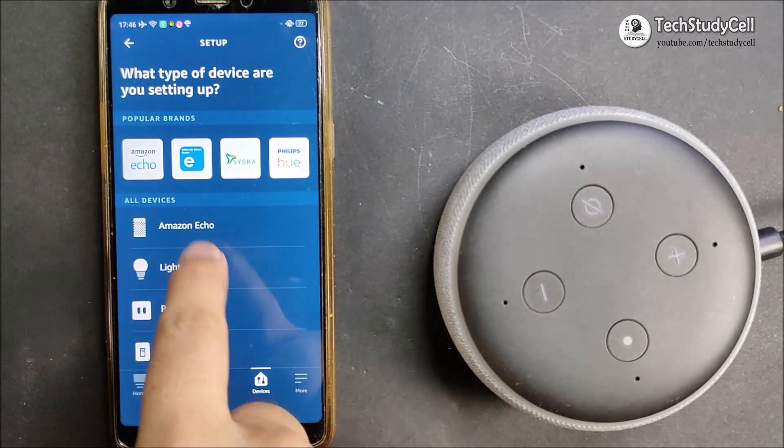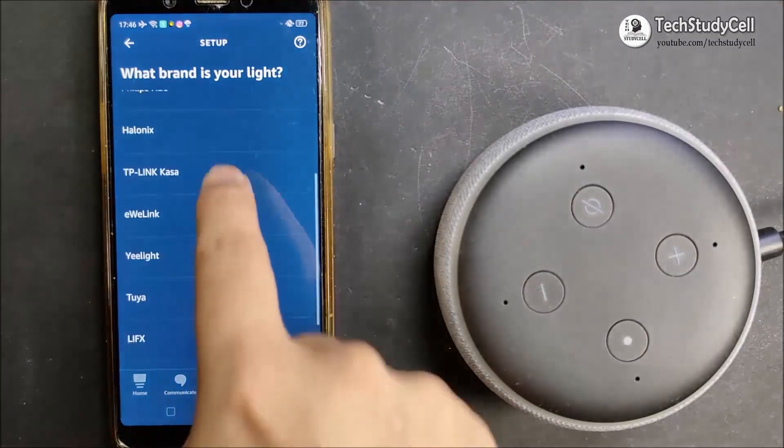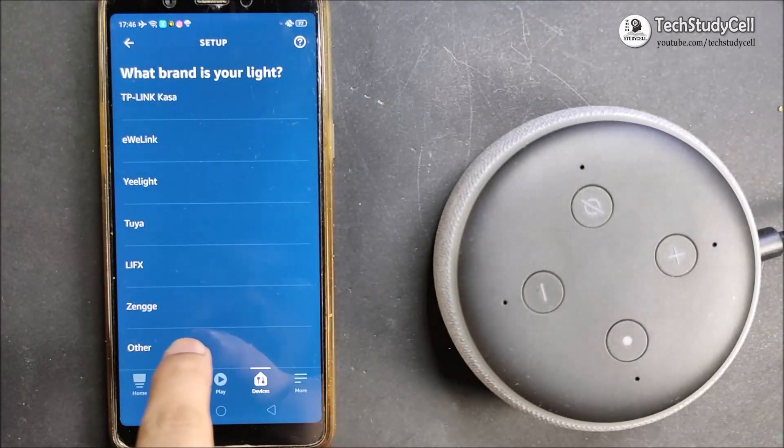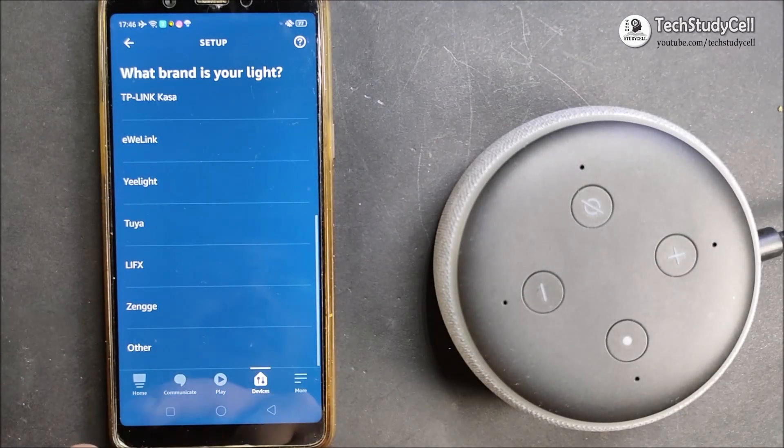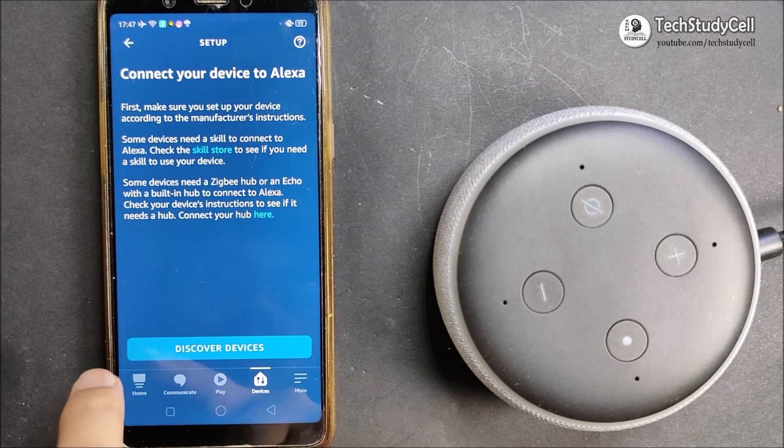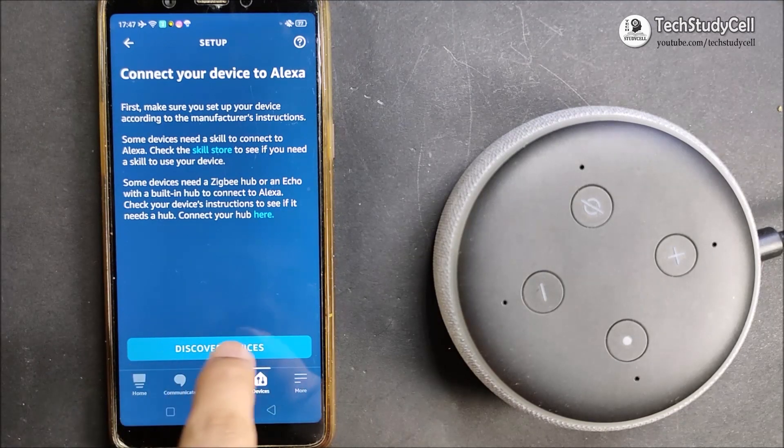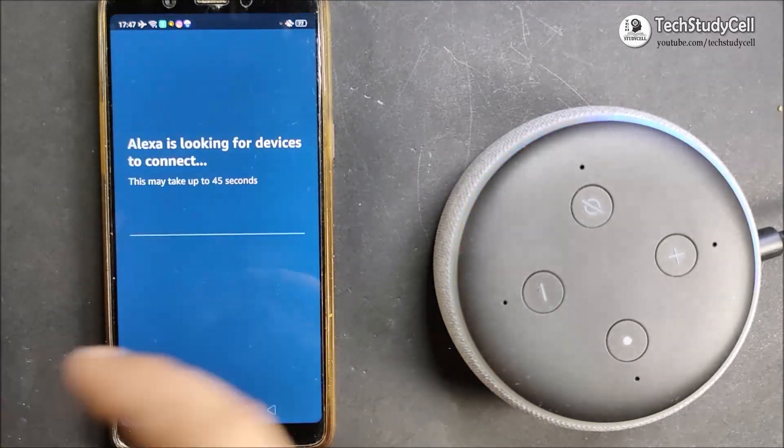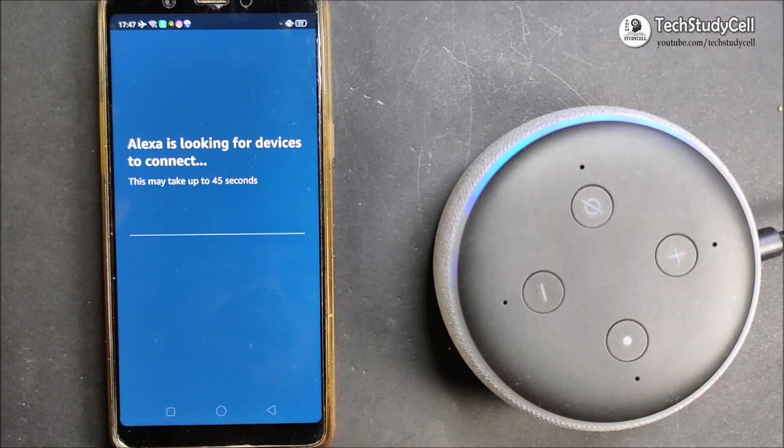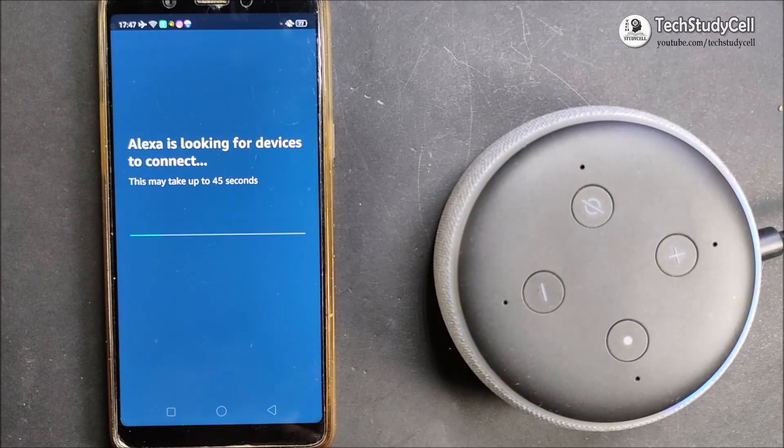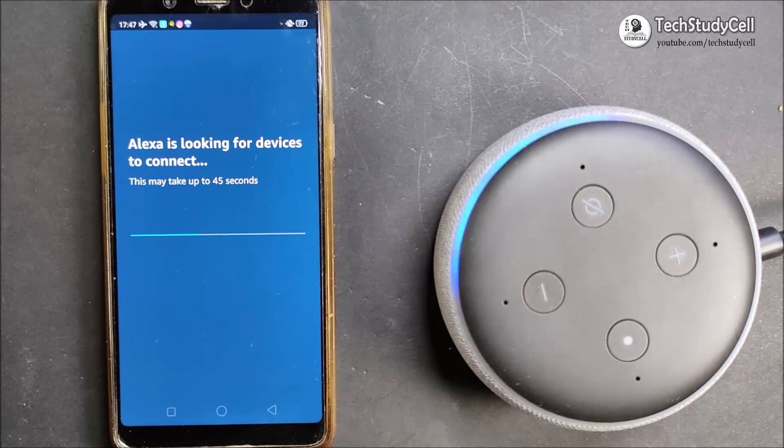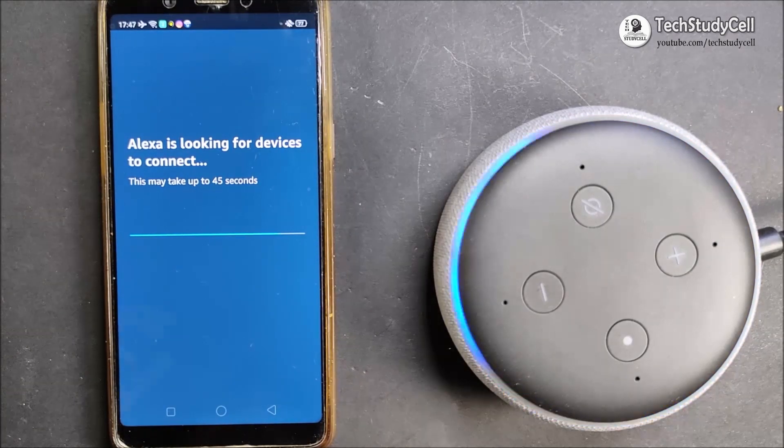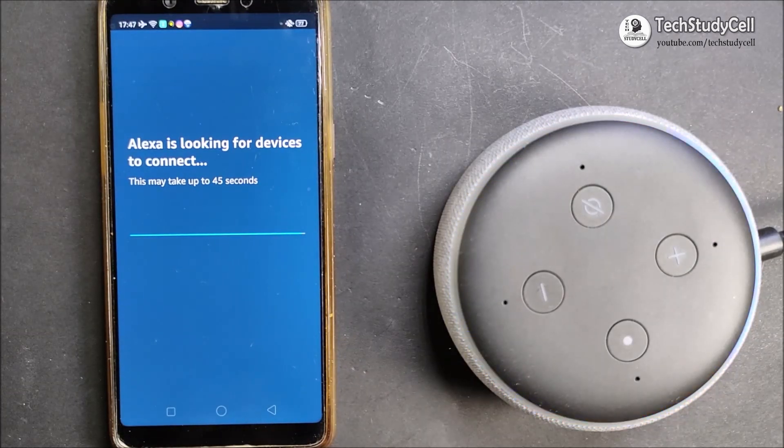Here I will select light, and here I will select the other. Now I will tap on the discovered device. It will take some time, and during this time, the Alexa smart speaker and the NodeMCU should be connected with the same Wi-Fi.